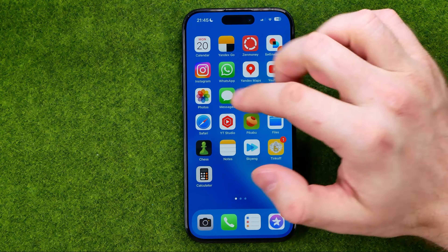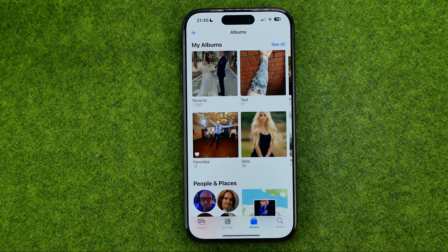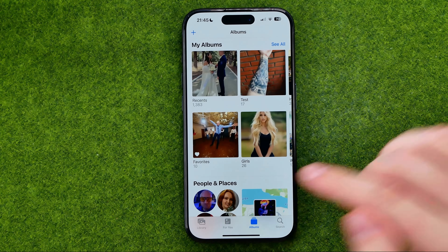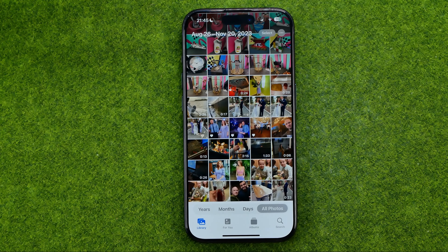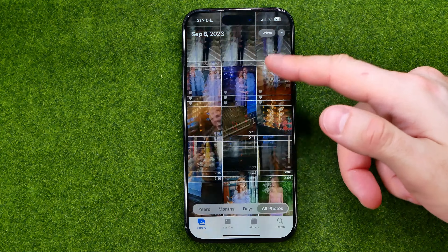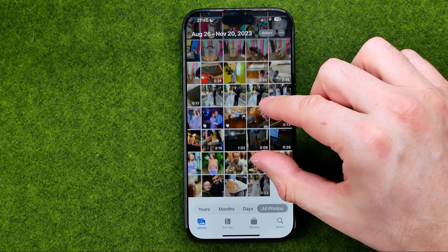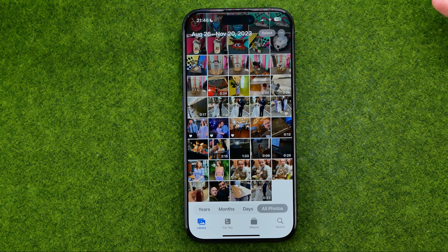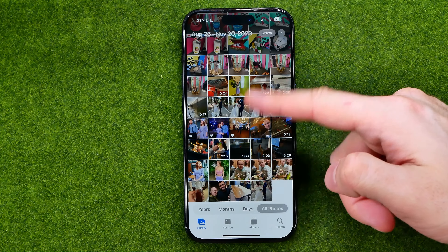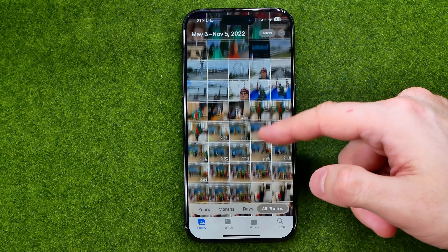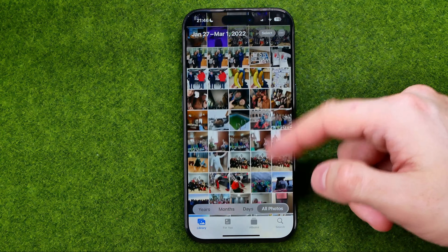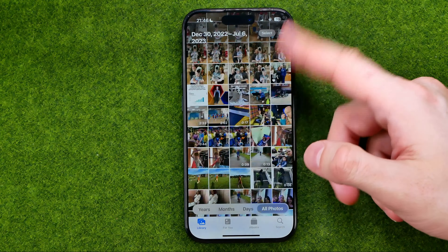Let's get started. First off, open up the Photos app. If we go to our main Photos library, we'll find all our photos, and these photos are already sorted in chronological order from oldest to newest. If you would like to find oldest photos, just swipe down to go up and see the oldest photos.